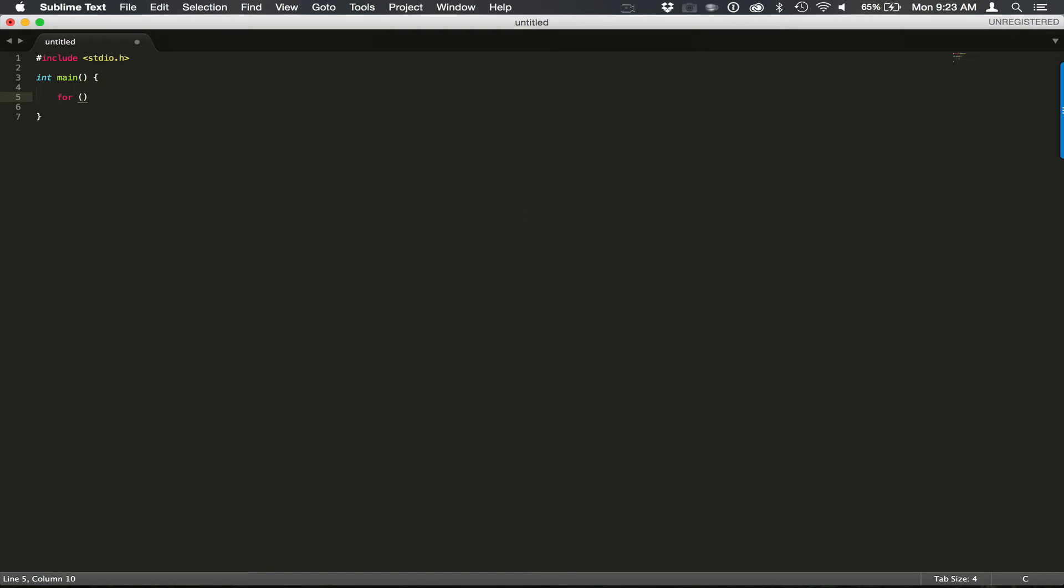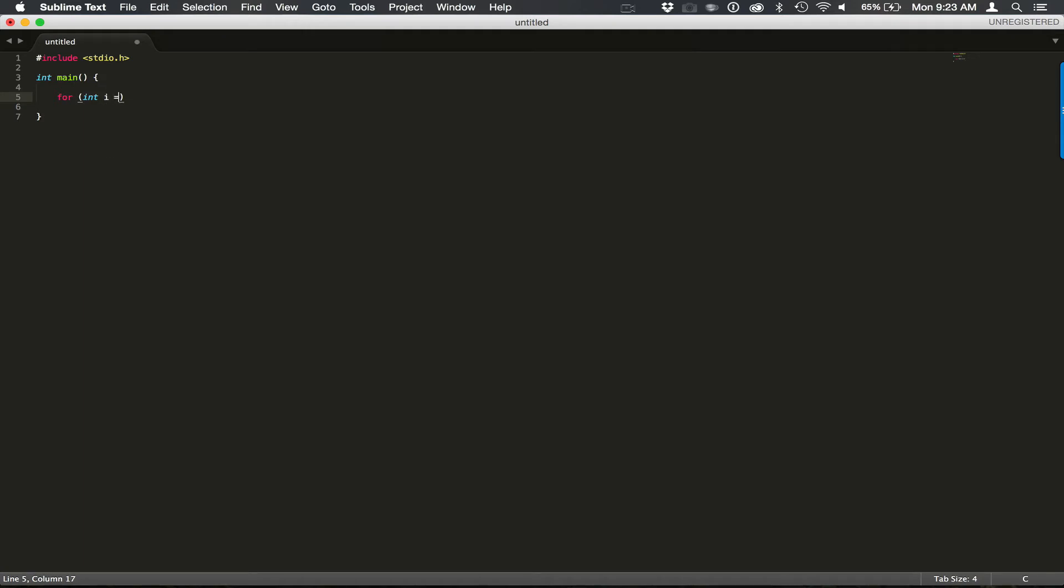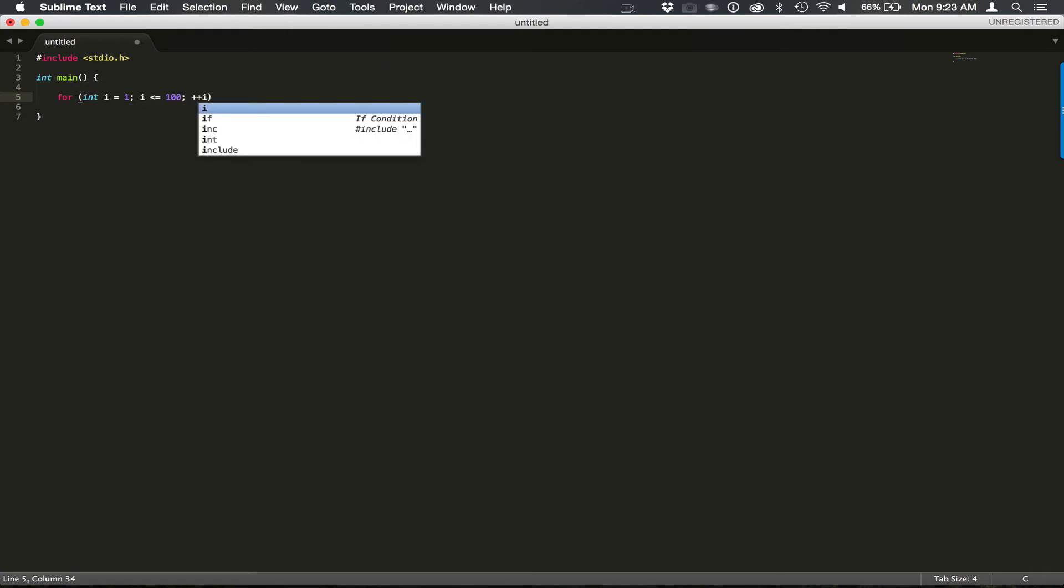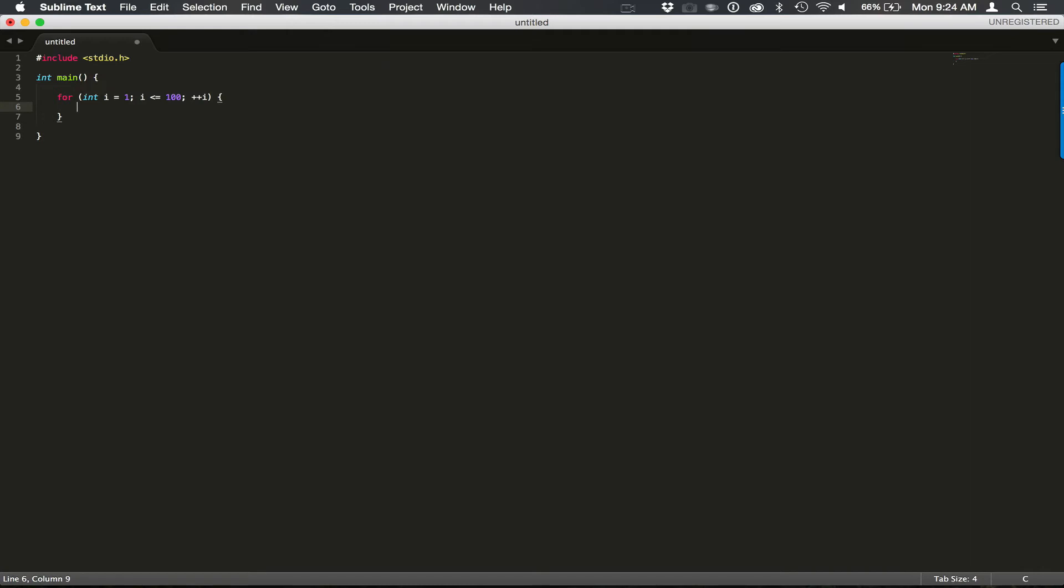And let's begin writing our for loop. So for int i equals 1, i is less than or equal to 100, and let's increment i. Let's create some spacing here.